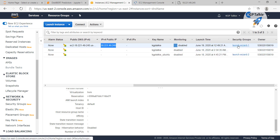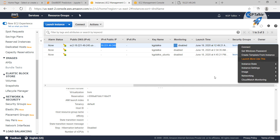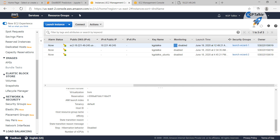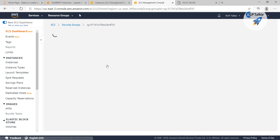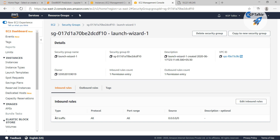Let's go ahead and make it accessible. There are a few things you need to check. The first thing is the security group. Click on the security group, press Ctrl and click to open it in a new tab, then click on the security group ID. After that, check the inbound rules.